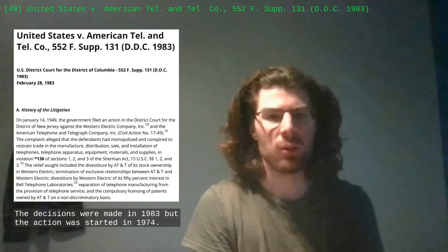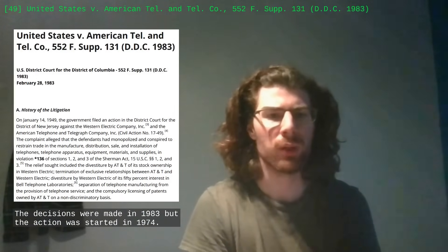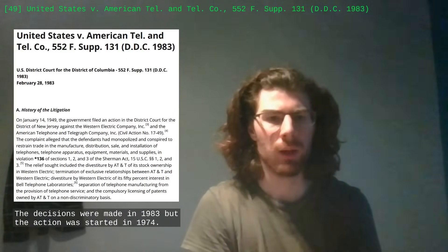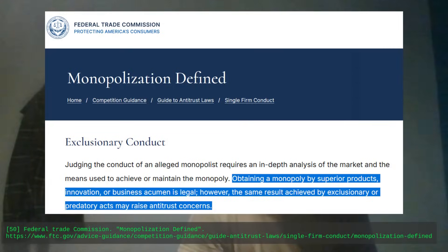In 1974, the US government filed an antitrust action against AT&T for monopolizing the telephone infrastructure. Monopolies are legal according to the Federal Trade Commission, as long as you don't use them to harm the market with predatory practices. But since the 40s, AT&T had been sued for abusing its market power.